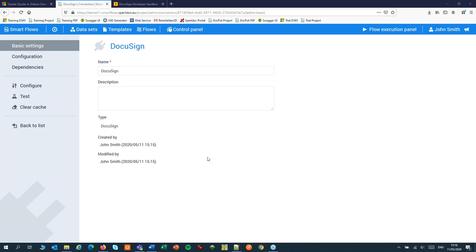There are two steps to take. One is to add DocuSign step to our flow and two is to add a signature field to our template.